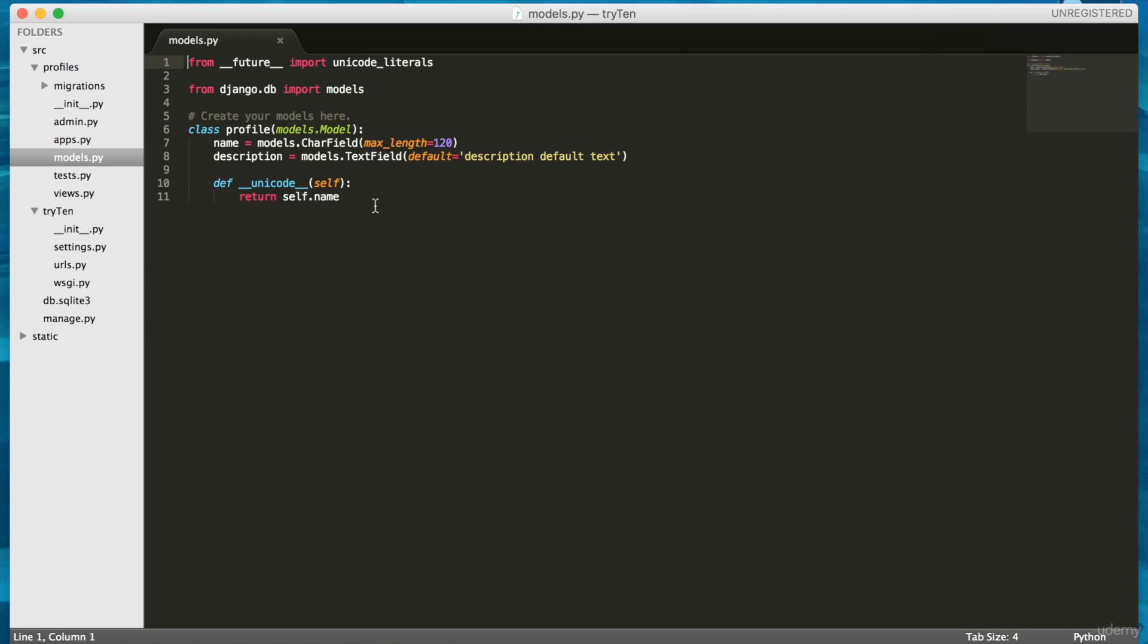We also created a model for Profile. The model has two fields called name and description. I migrated the updated model to the database so I can store data in the name and description field.